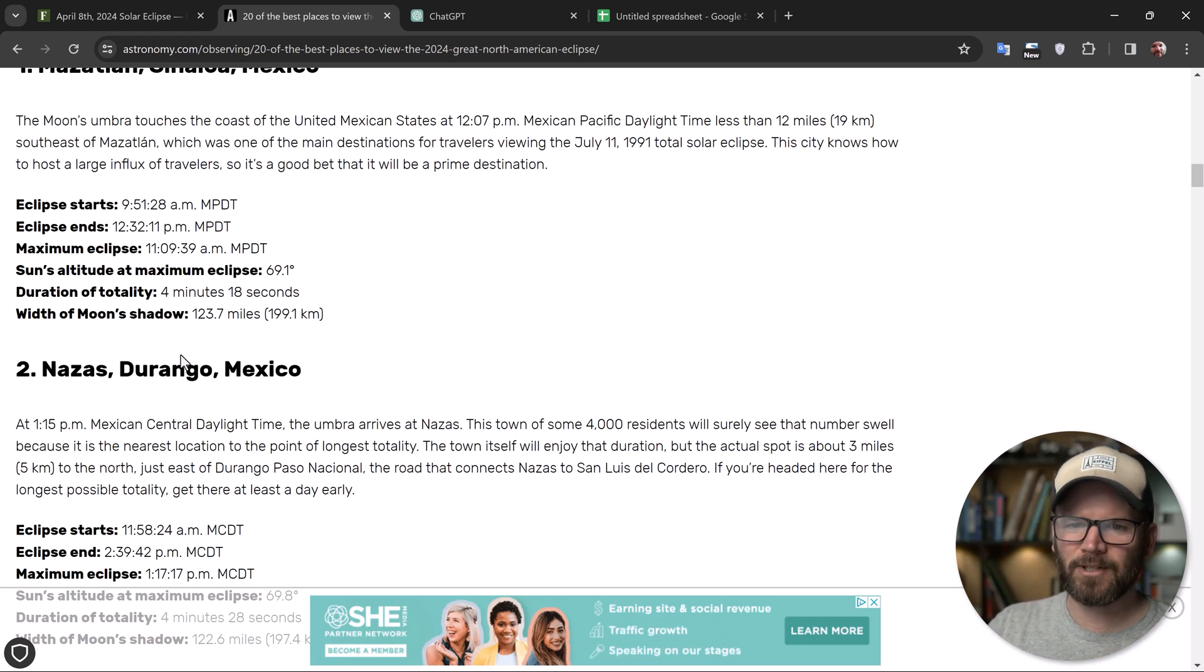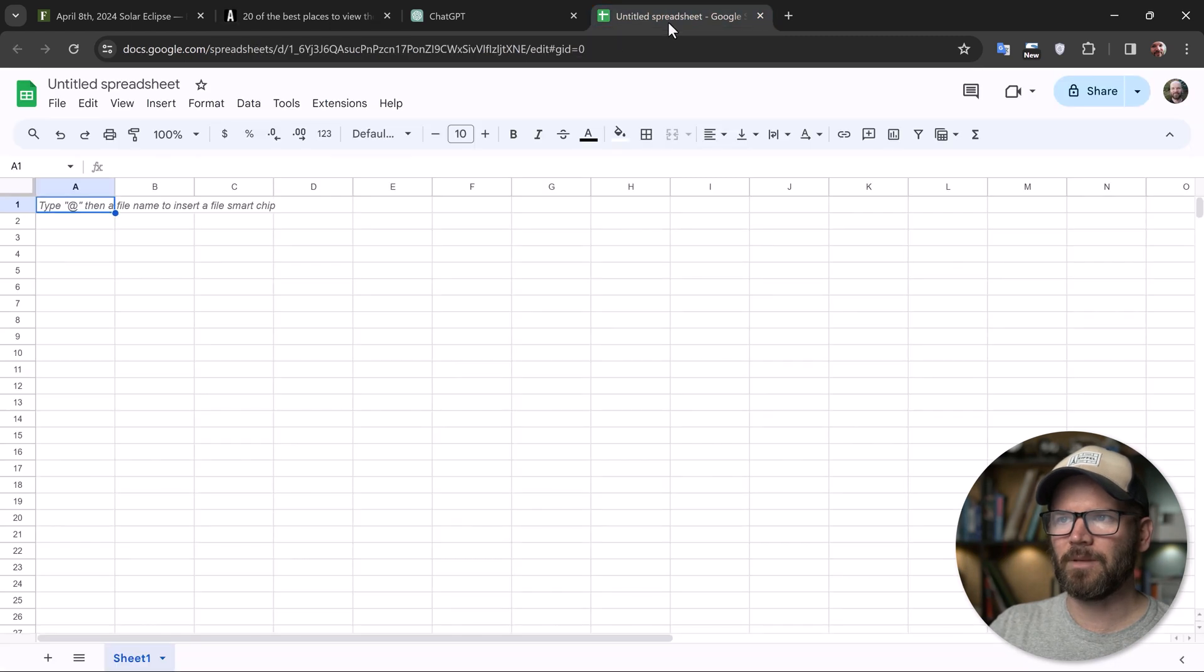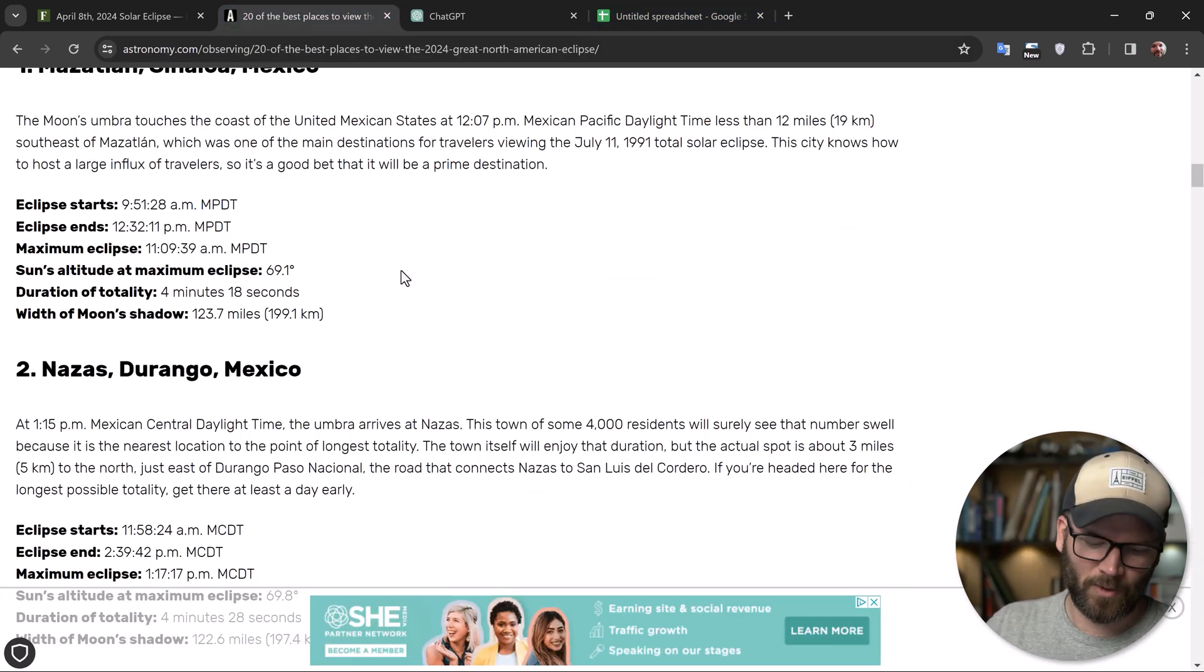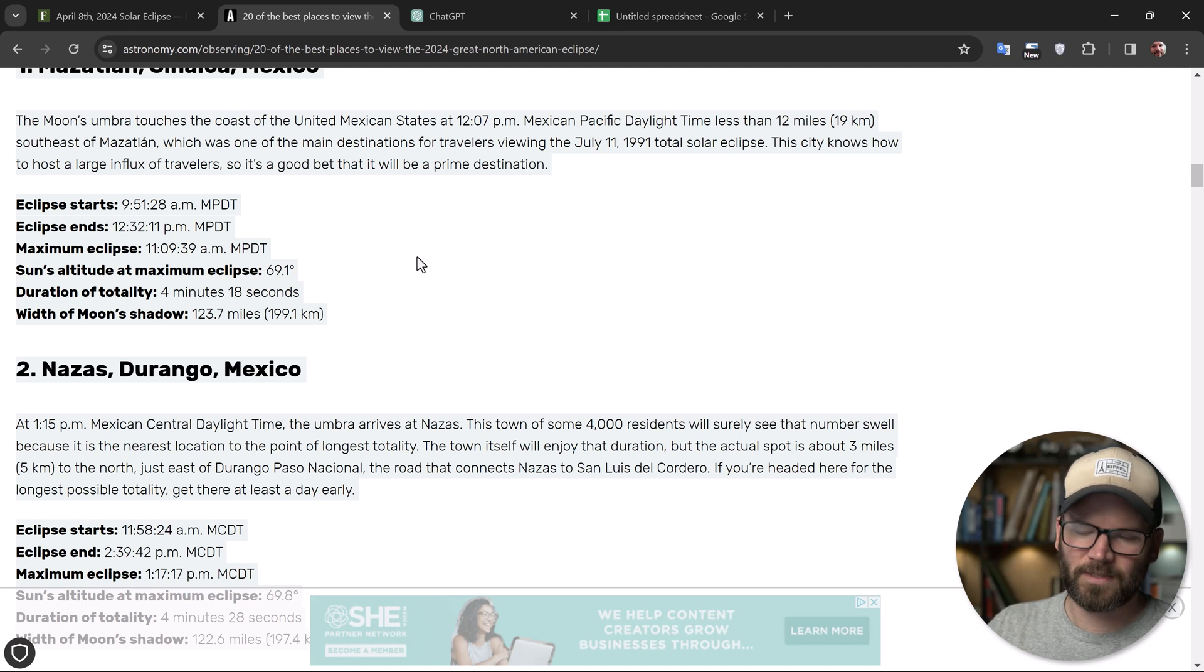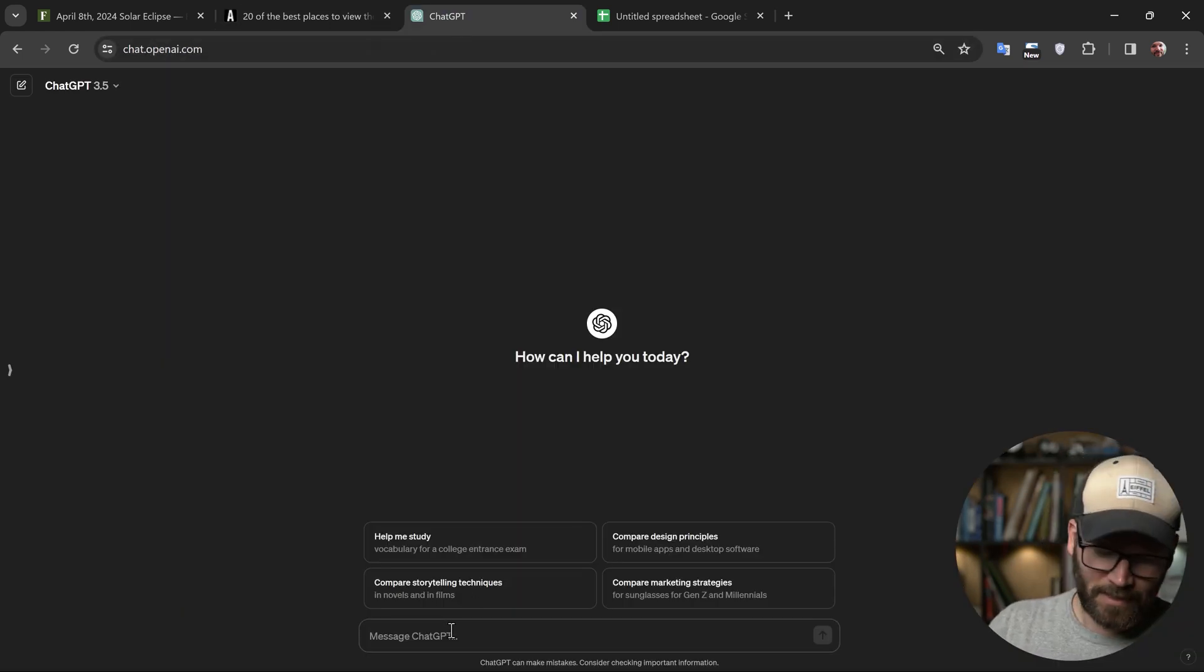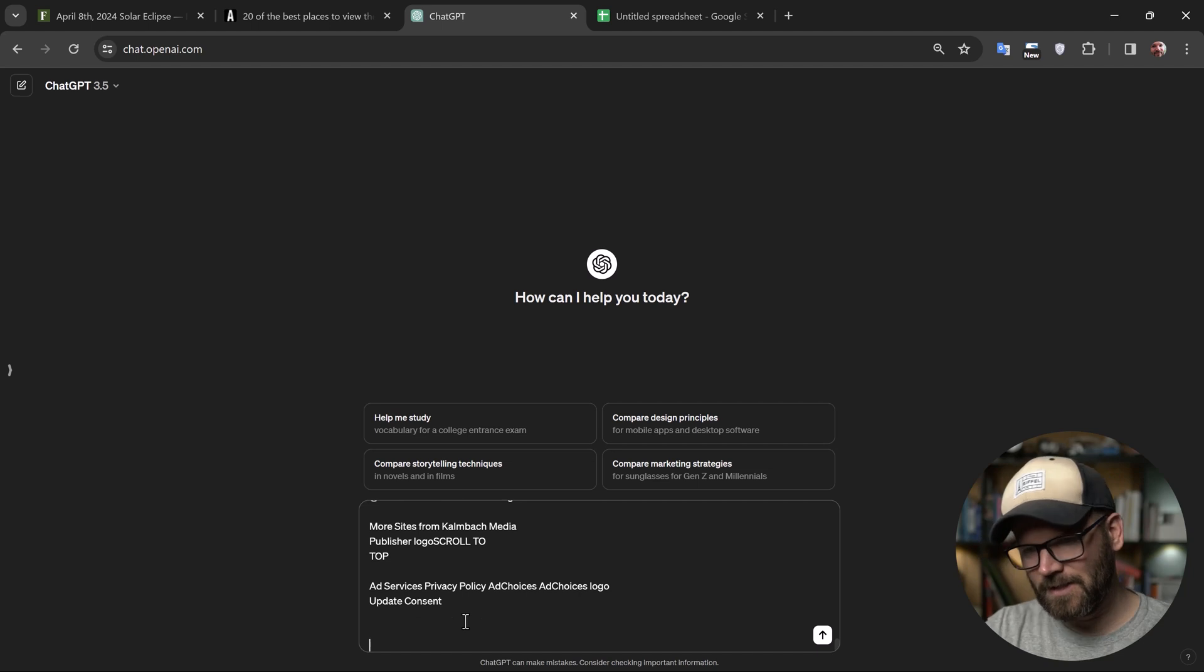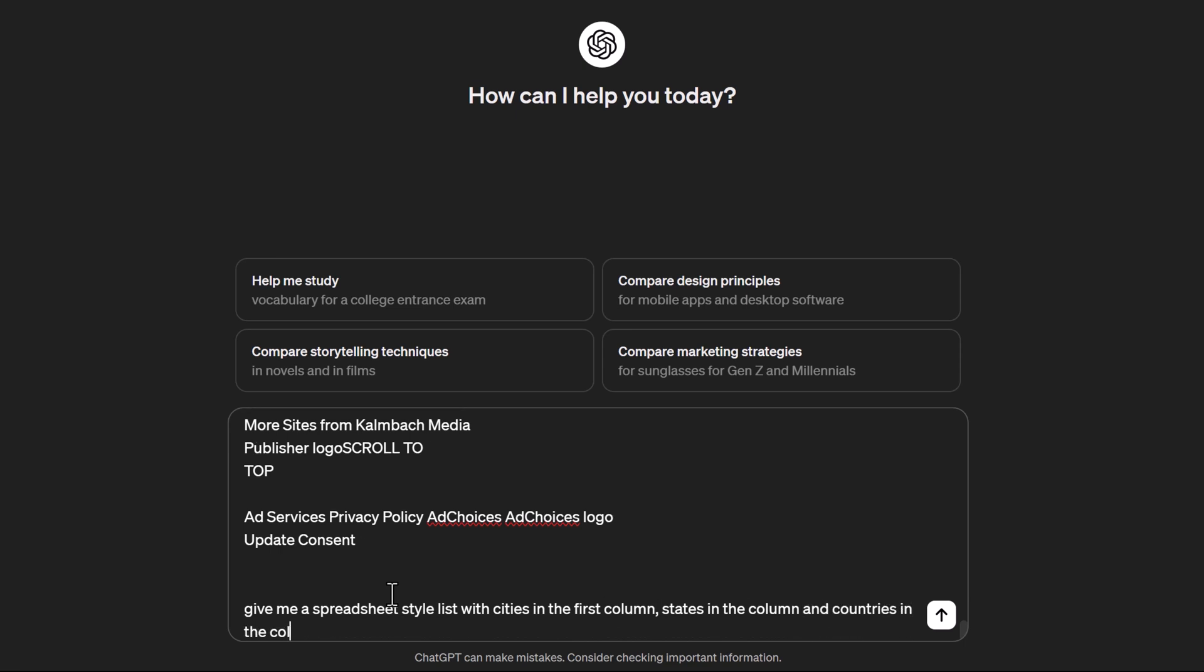I could manually just copy and paste this to the spreadsheet, but that's kind of a ridiculous way to work. So go ahead, grab the whole website, copy it, go over to ChatGPT, paste it in, hit enter, and then say, give me a spreadsheet style list with cities in the first column, states in the second column and countries in the third column. And let's just see if ChatGPT can handle this first try.